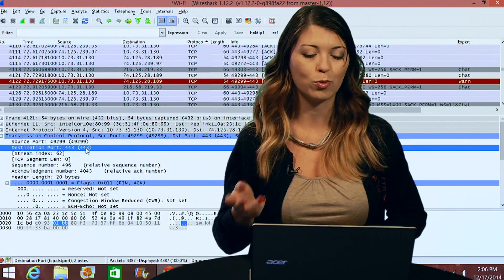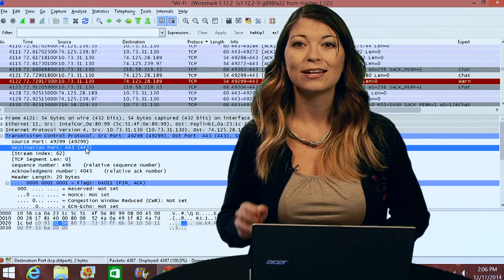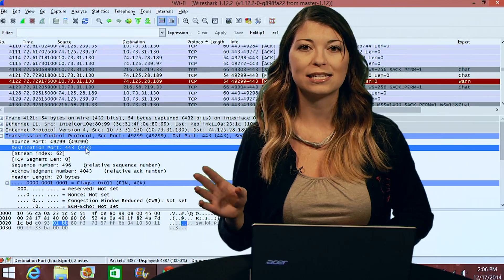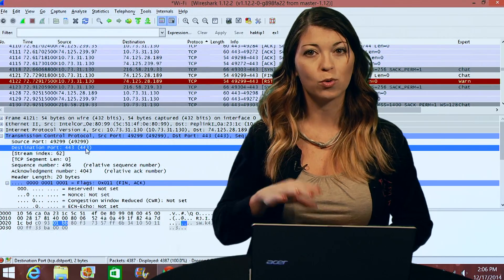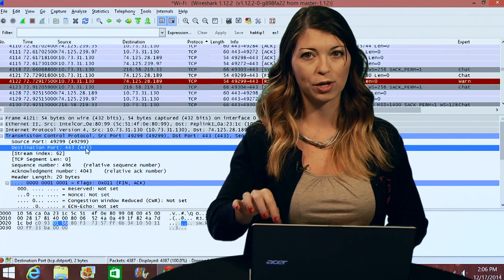And then under that you have the destination port. So for my example my port is 443. Now this is going to be the destination, which is the port to where the packet is going to be transmitted.